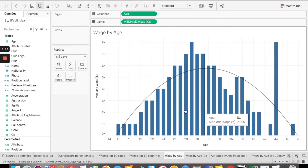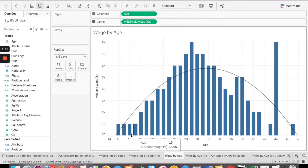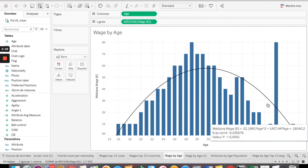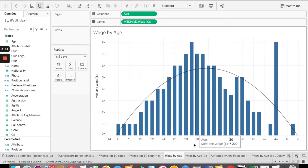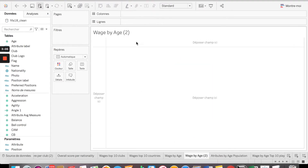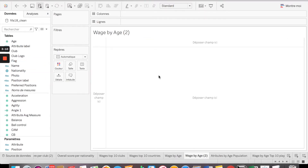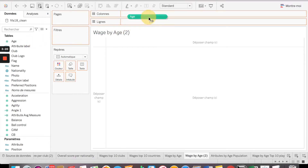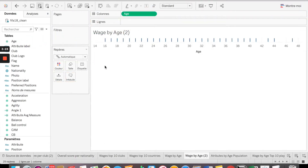The idea is that we want to see, by age, what the wage variation of our players looks like. The first thing we need is to graph the dimensions and measures for our graph. The first dimension is age, and we're going to put it in the columns. Automatically, Tableau is going to propose a bar analysis, but we can change that.